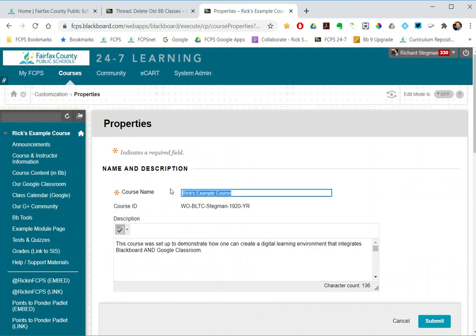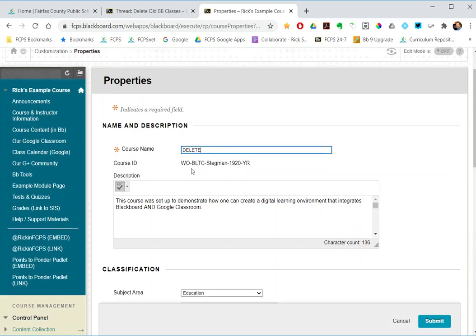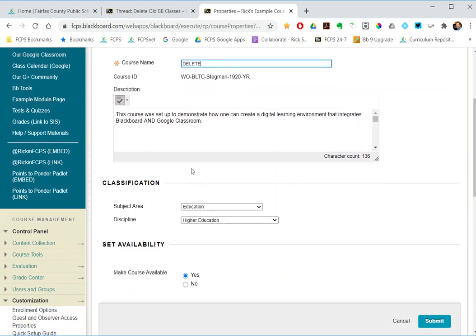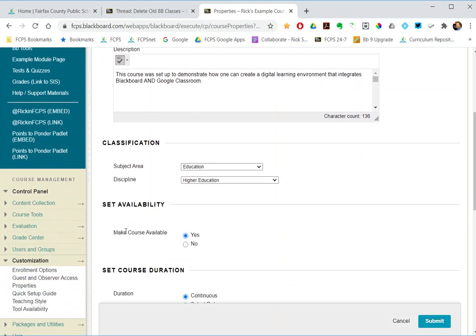Select the course name, change it to delete, scroll down a little bit further, make the course available no, and submit. I won't actually click submit because I actually want to keep this class around.